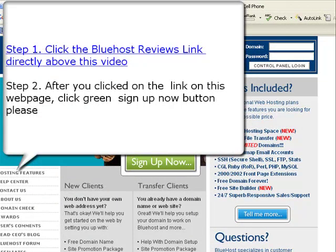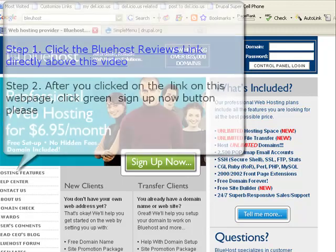In this tutorial, I'm going to teach you how to sign up for a Bluehost account. Go ahead and click on the Sign Up Now for Bluehost on top of the Easy Drupal Tutorials page. Once you click on that link, you're going to land on this Bluehost page right here.